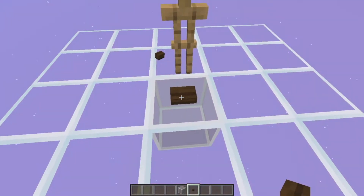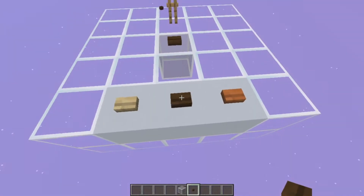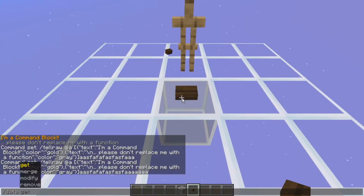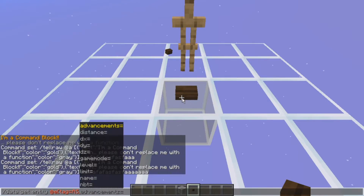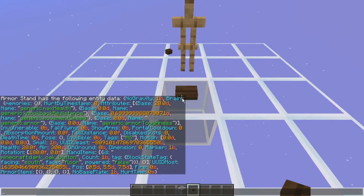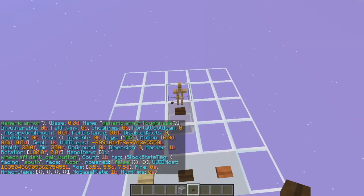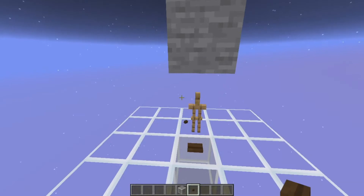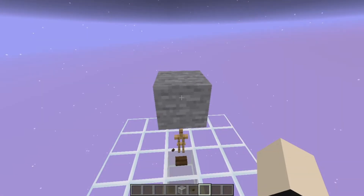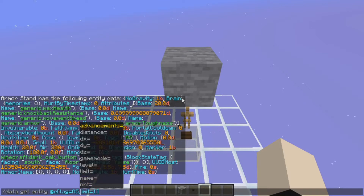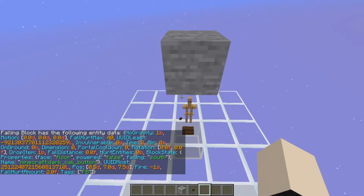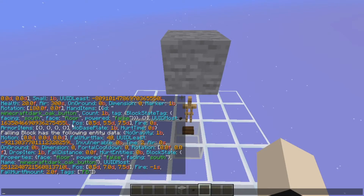The loot table ensures that every time the loot command uses a special item, it's going to keep all of the information such as the block states and the NBT data on the blocks. You can see in the data maps that it keeps not only the information from the block itself but also the block states. After that, I can summon a falling block and transfer this information that is stored on the armor stand to the falling block.